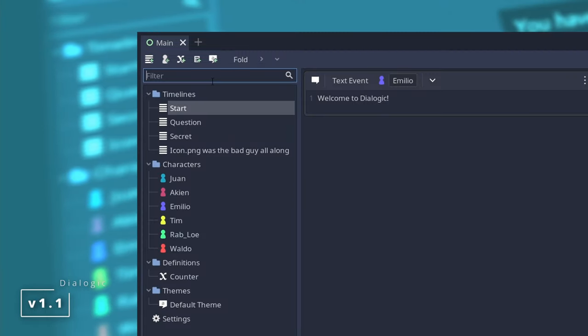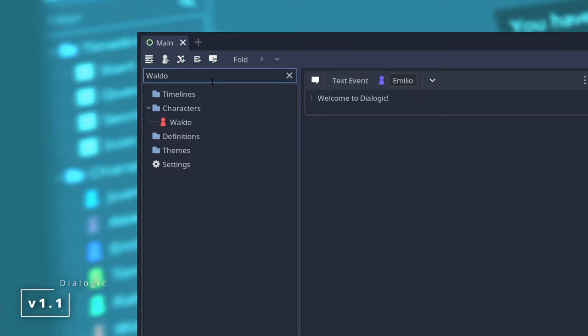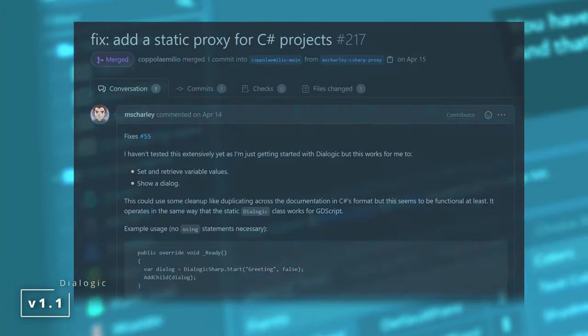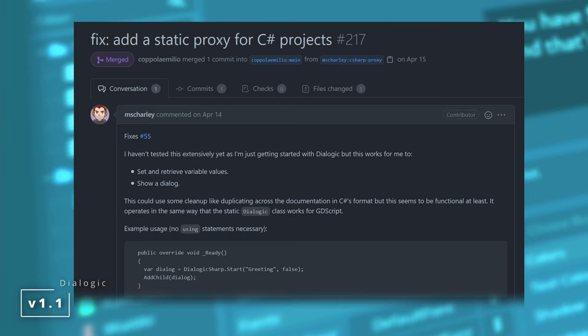The highlights from version 1.1 are filtering resources on the main view, an experimental C-sharp proxy, so if you are using C-sharp I would invite you to test it.